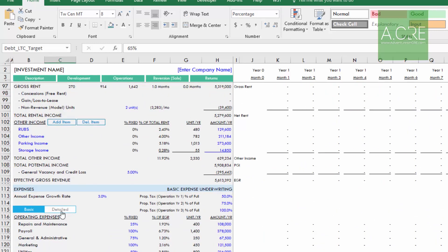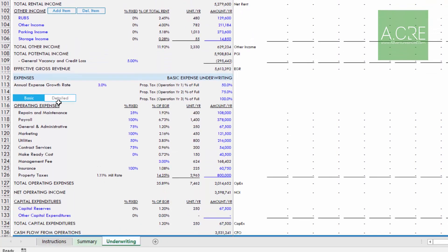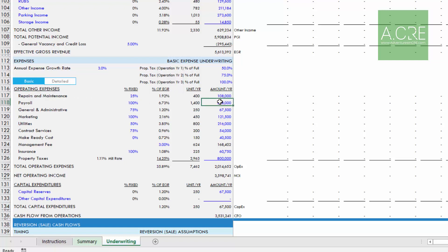The second is the toggle. Here, I have my operating assumptions section. When you're first looking at a deal, you're doing a back-of-the-envelope analysis, so you're dropping in operating expenses, R&M, just a round annual number. But as time goes by, maybe you start sharpening your pencil, and you want to detail out your payroll or your administrative costs. I want to be able to change this from basic back-of-the-envelope underwriting to detailed.